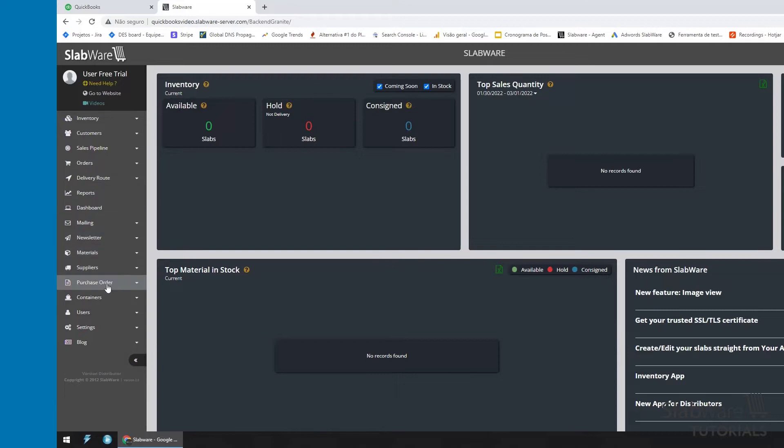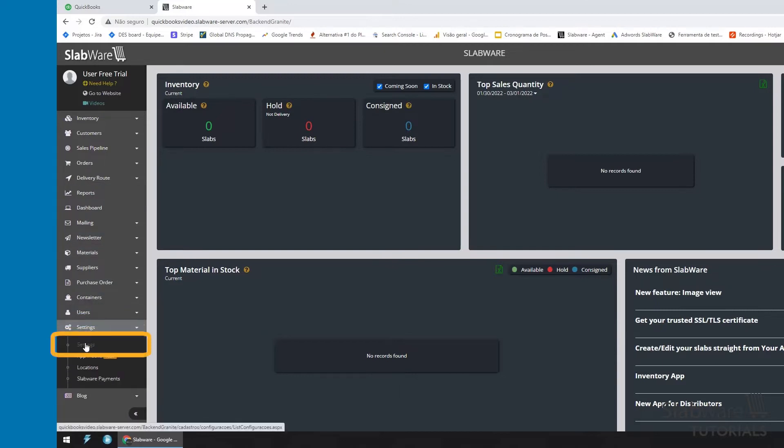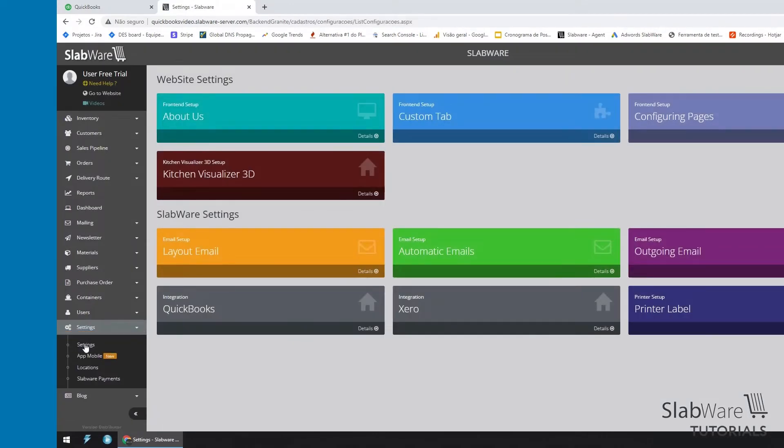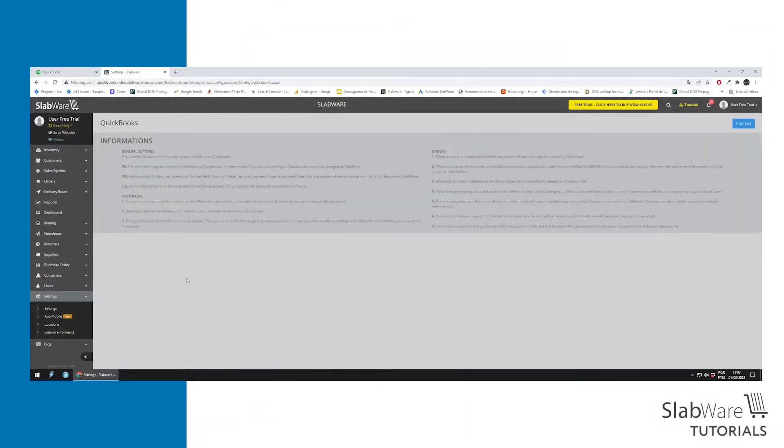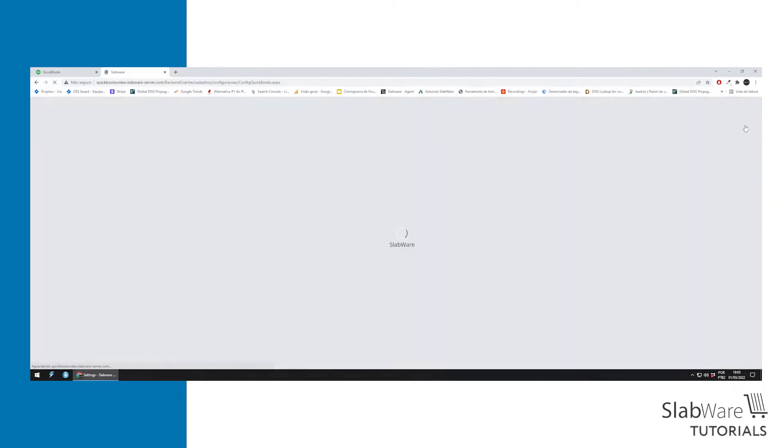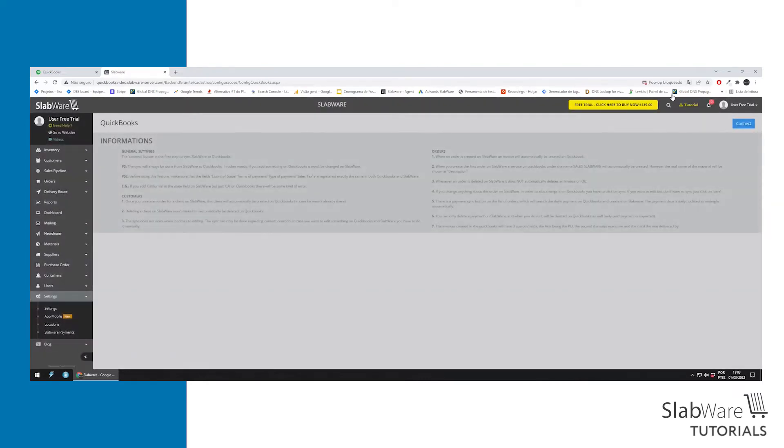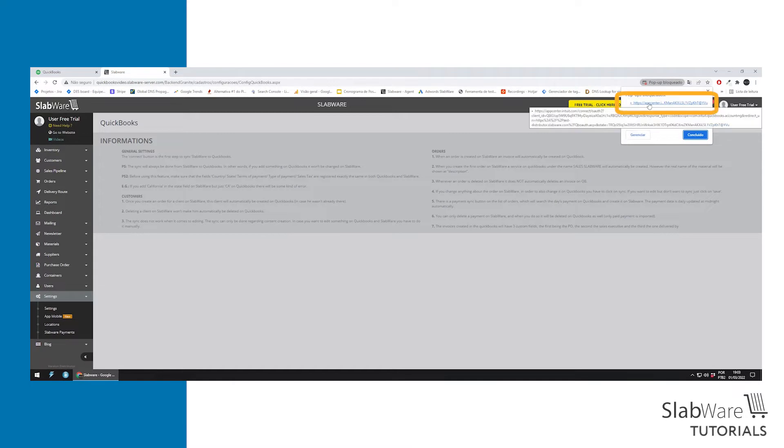First, open settings on Slabware. Then go to integration QuickBooks. Here you click on connect and a pop-up will appear and you click on the link so you can log in with your QuickBooks account.